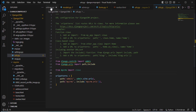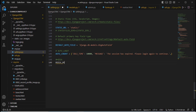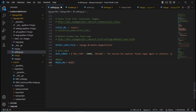Inside settings.py we need to add the media URL. Set MEDIA_URL equal to '/media/'. You can give any name but it is recommended to use 'media' only. Even if you give another name it will not affect your project, but for better practice use 'media' only.